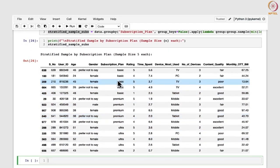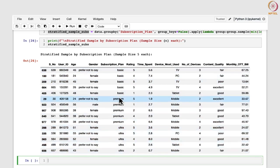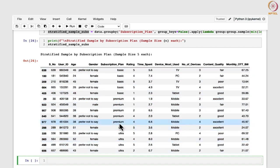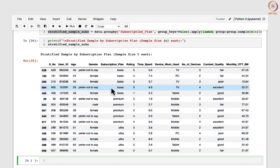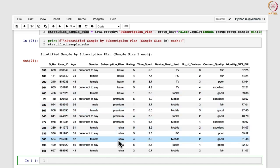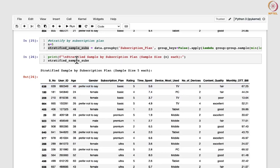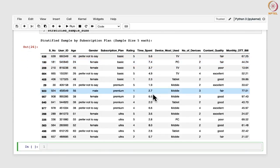Here we have stratified with respect to the subscription plan. From each plan — basic, premium, or ultra — five samples have been taken. You can change n to take more samples. The heading also reflects the command we gave. Now we will also stratify by content quality, because content quality gives insight into user satisfaction. Understanding how users with varying perceptions of content quality view your service can help the OTT platform curate and enhance the quality of their content.